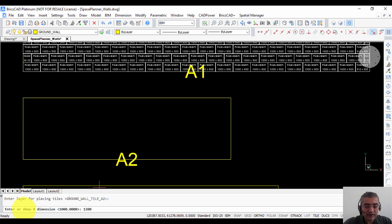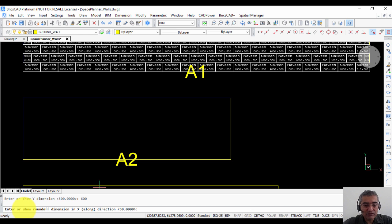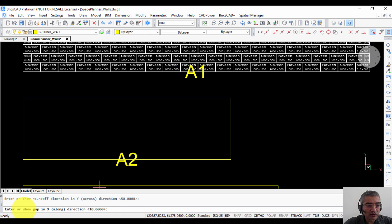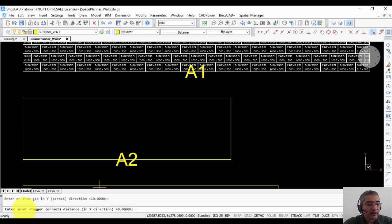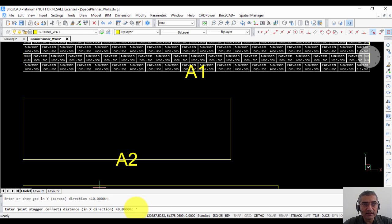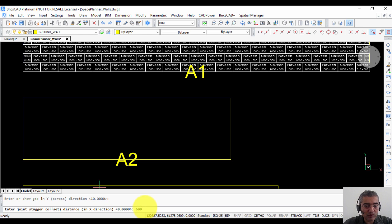So let us say the standard size is 1200 by 600 and you also need to specify the round of dimensions. For example if the tile is not going to fit the system will try a smaller size and in doing so it asks you what is the round of value. So let us take it as 50. In y direction also is 50. Gap in x is 10. Gap in y is 10. Enter joint stagger or offset distance in x direction. Normally when the tiles are placed on different rows there is a stagger because the joint comes in between the tiles. So let us specify 600 as the stagger distance because 1200 is my full length. So 600 will ensure that the joint comes in between.